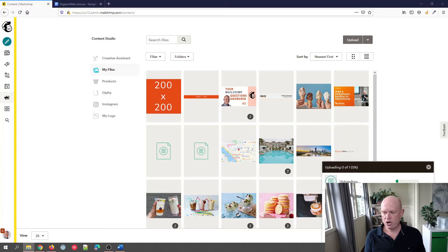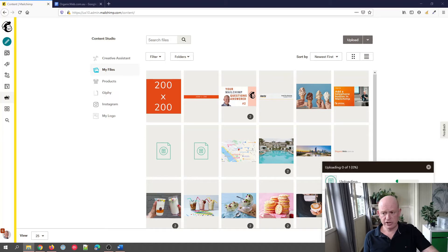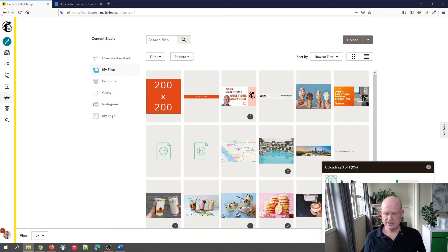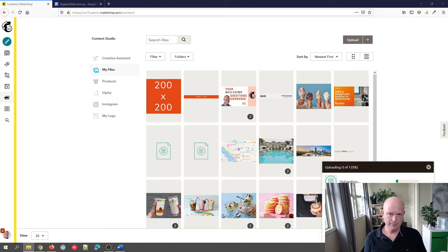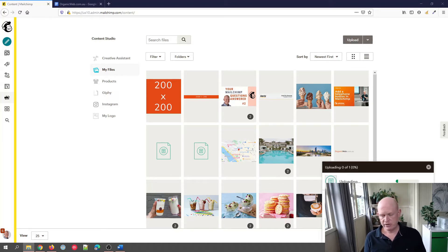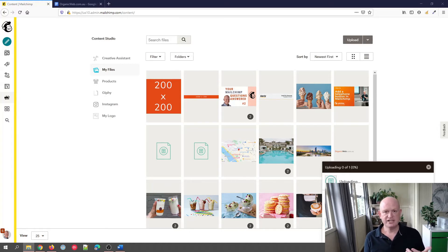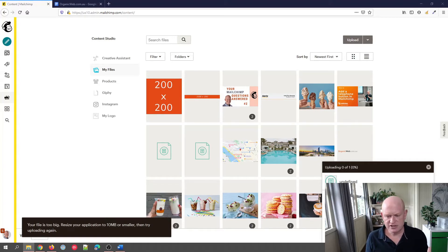The types of files we can upload into Mailchimp are image files such as JPG or JPEG, GIF, PNG, PDF, Word, Excel, CSV—those common sort of file types.